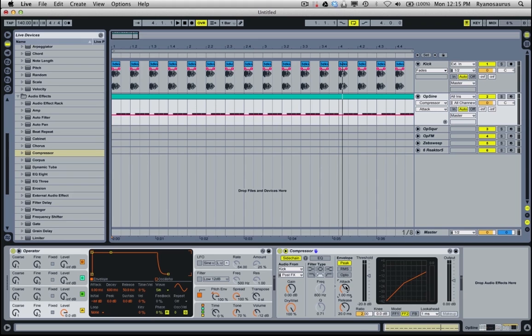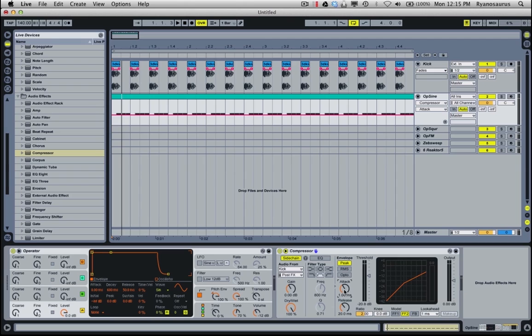The other controls are the attack. So this is how much time it takes as the kick drum comes into the compressor for the compressor to react and start turning down the bass line.